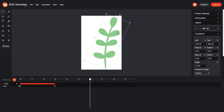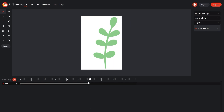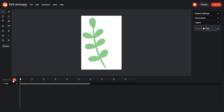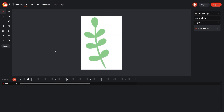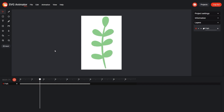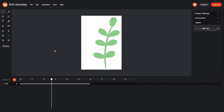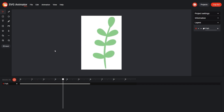Drag the cursor a few seconds further and copy the first keyframe using Control or Command plus C and Control or Command plus V. Now let's play our animation. Great! We got a nice and smooth wiggle effect.